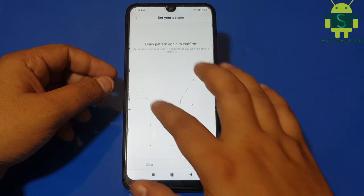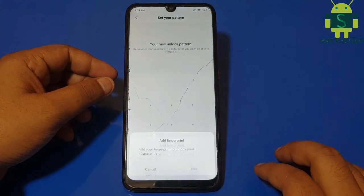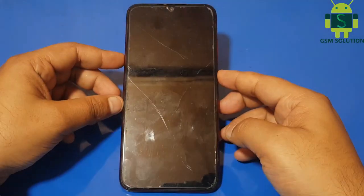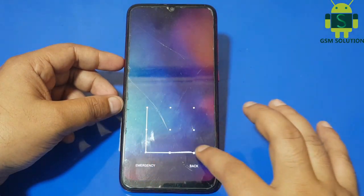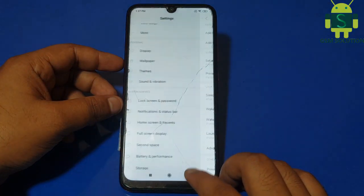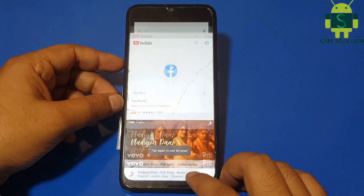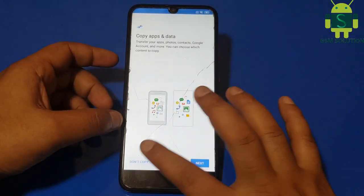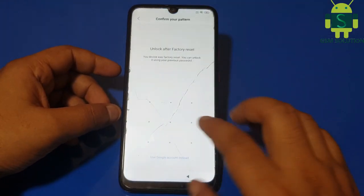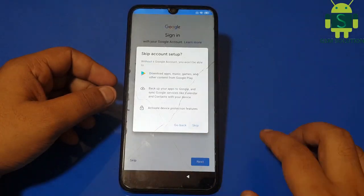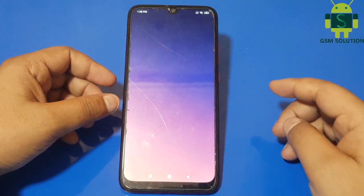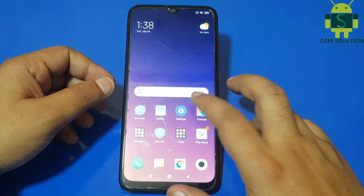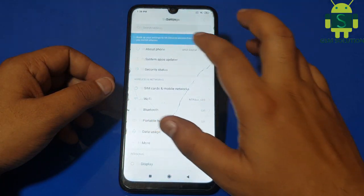Go to back and set up your device. Redmi Note 7 FRP bypass complete.